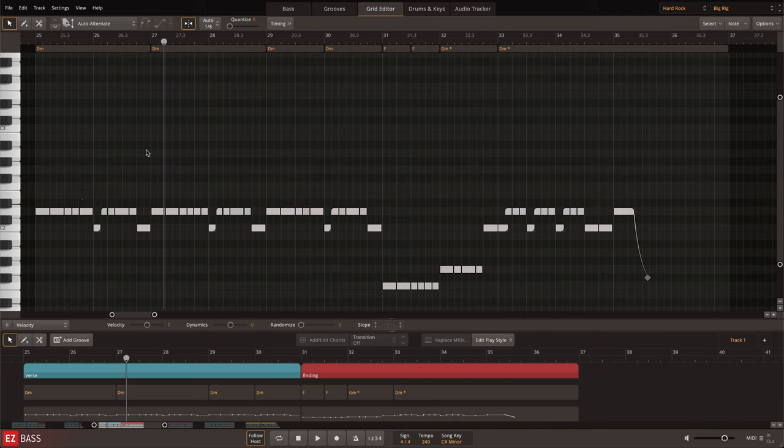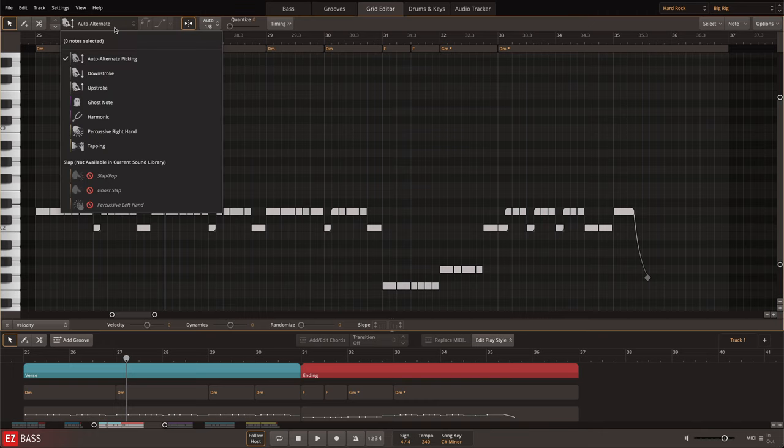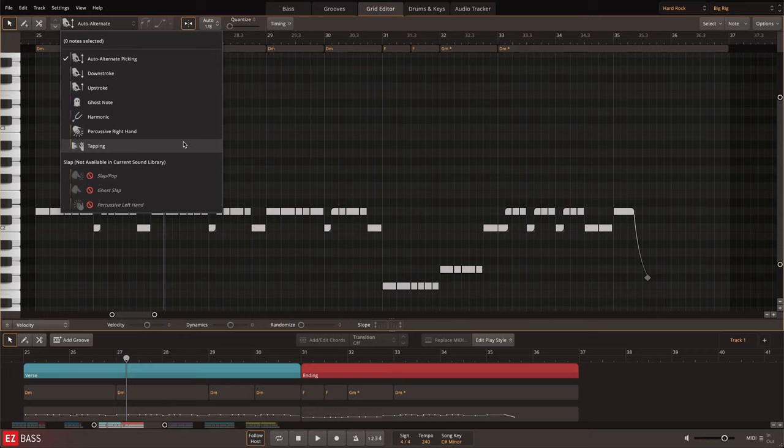The recorded articulations included with the Hard Rock EBX can be accessed in the grid editor, or performed live by using key switches on a MIDI controller.